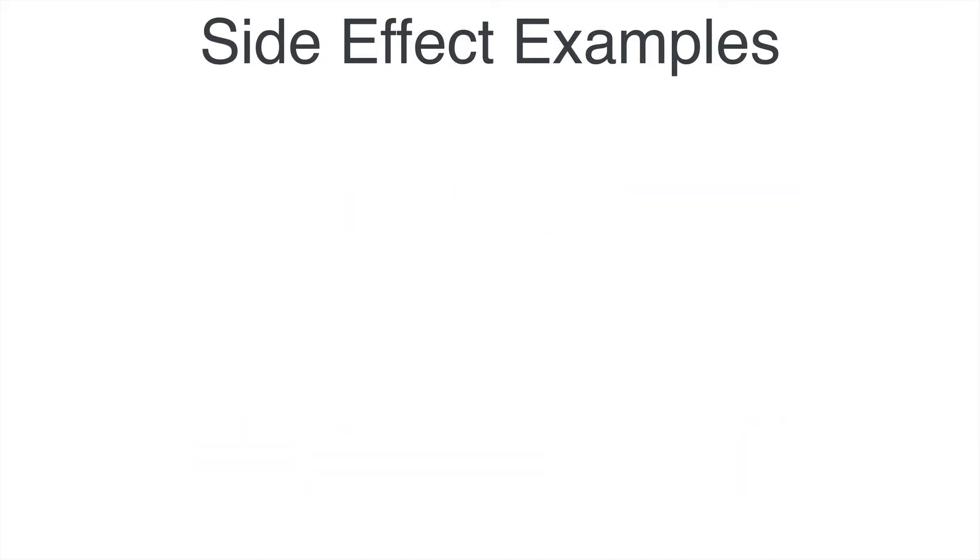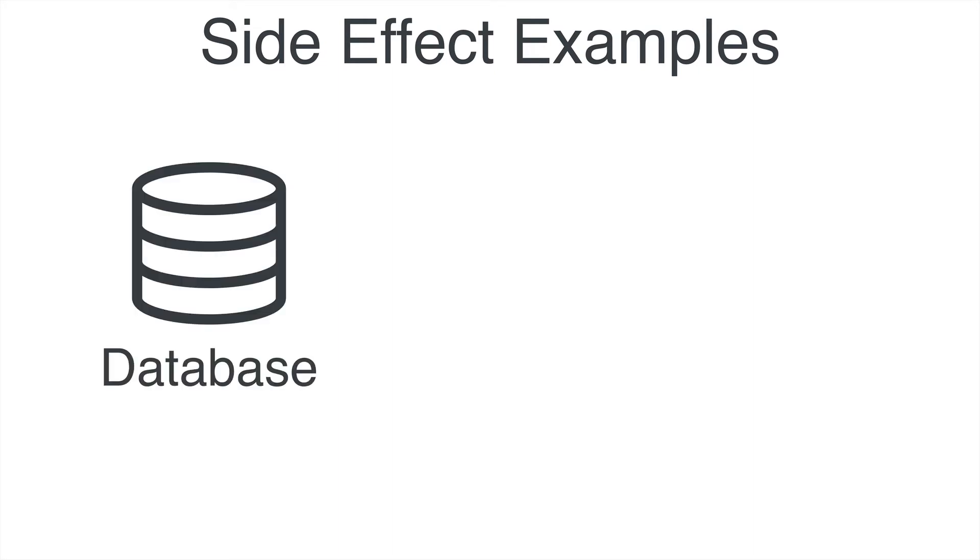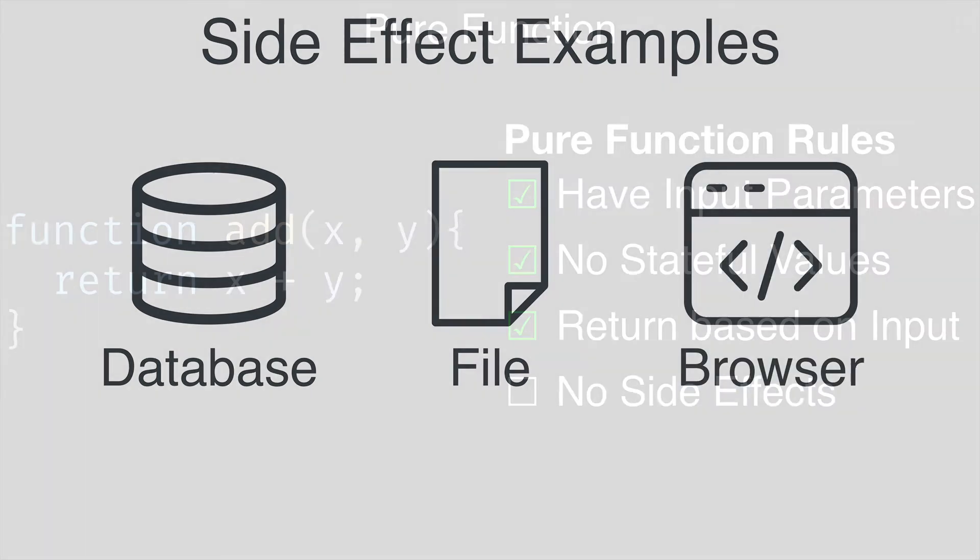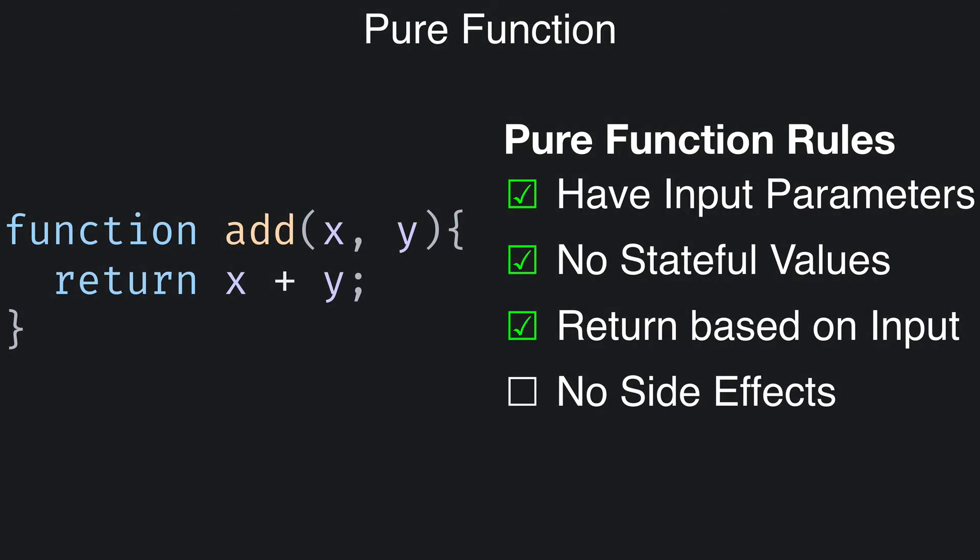Some examples of side effects are things like saving something into a database, writing to a file, or making a change in what's seen in a web application. So does the add function make any permanent changes? Nope. It simply returns the result of adding the parameters and nothing else happens, so it follows this rule as well.